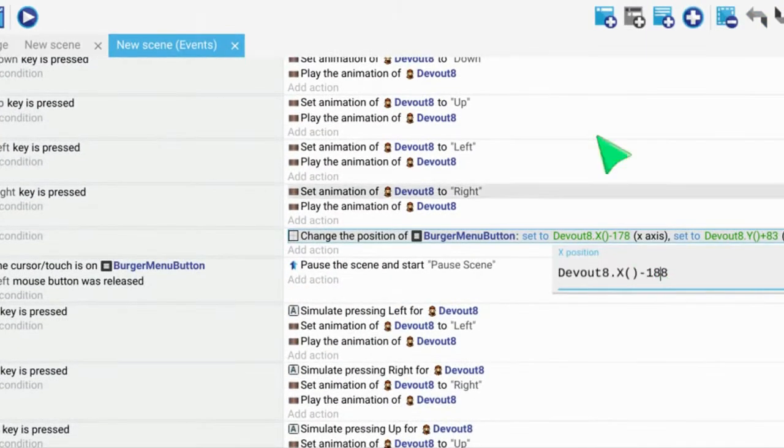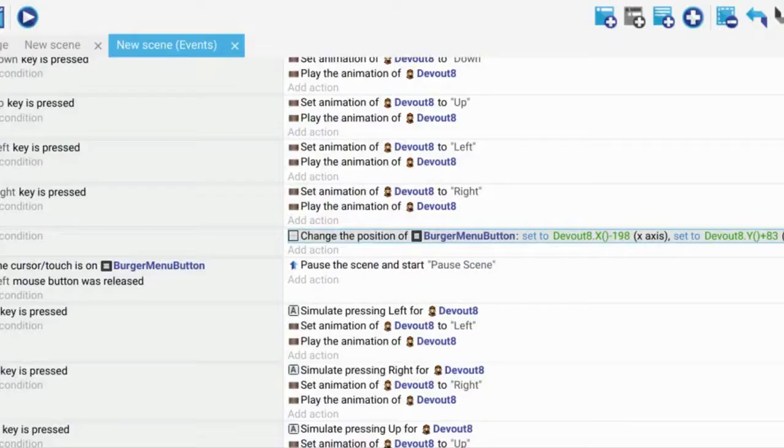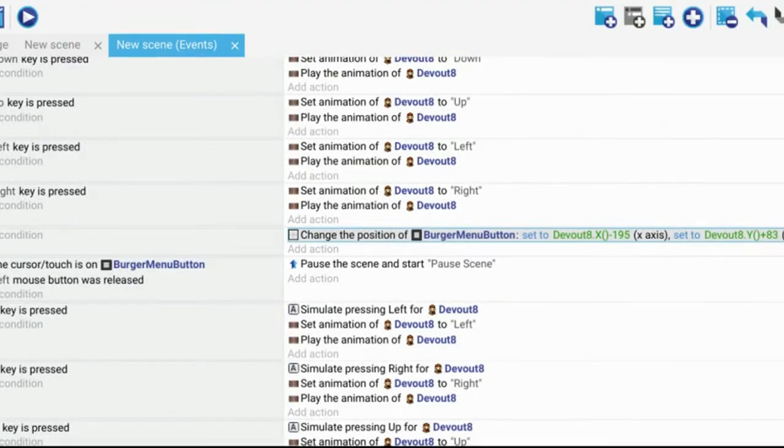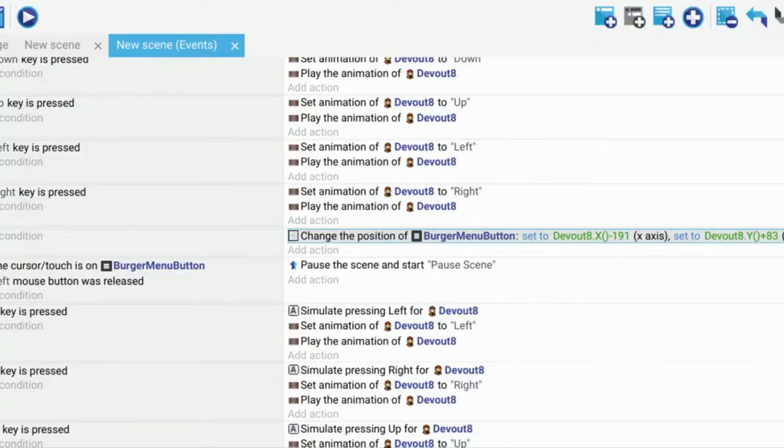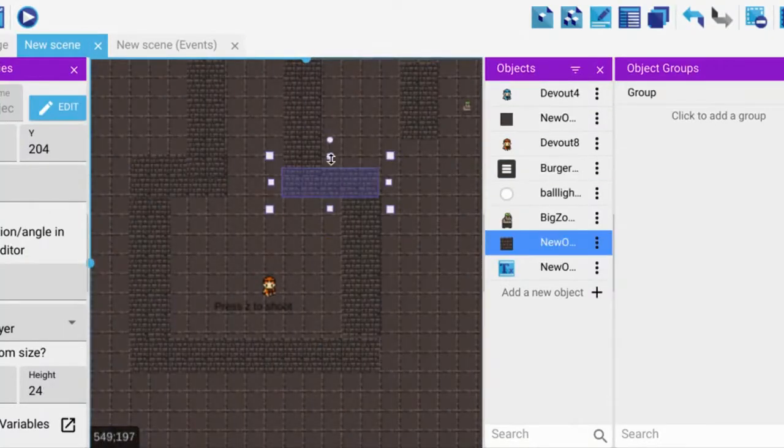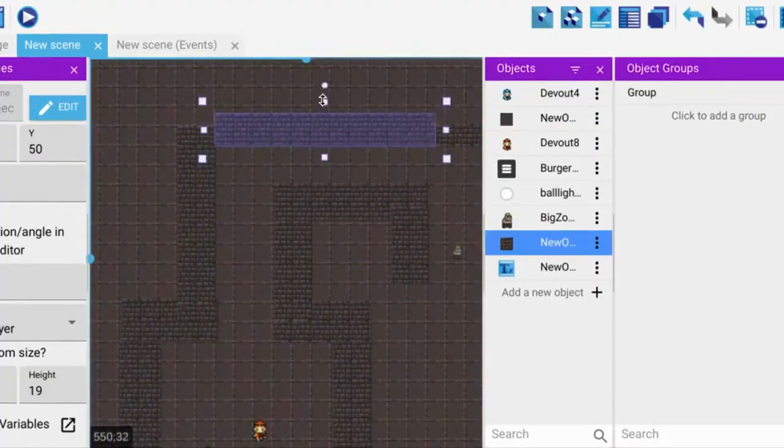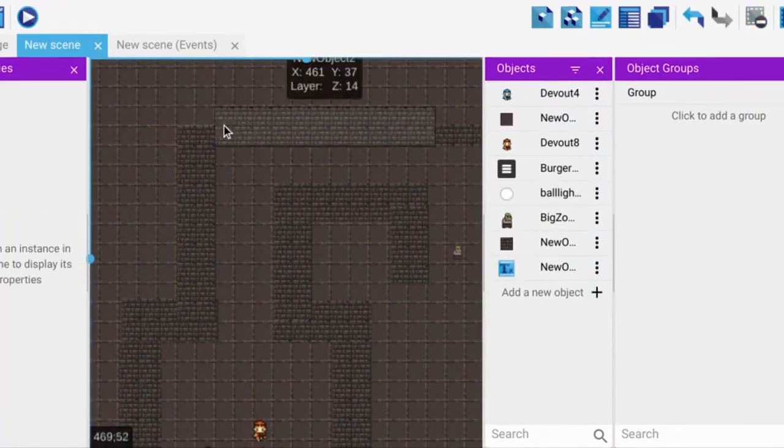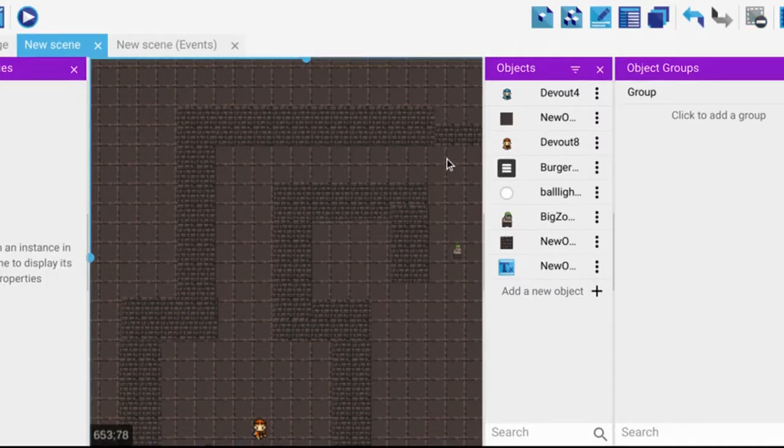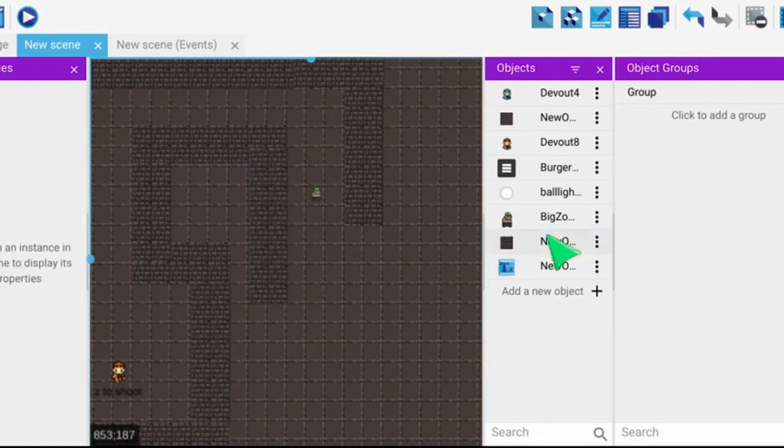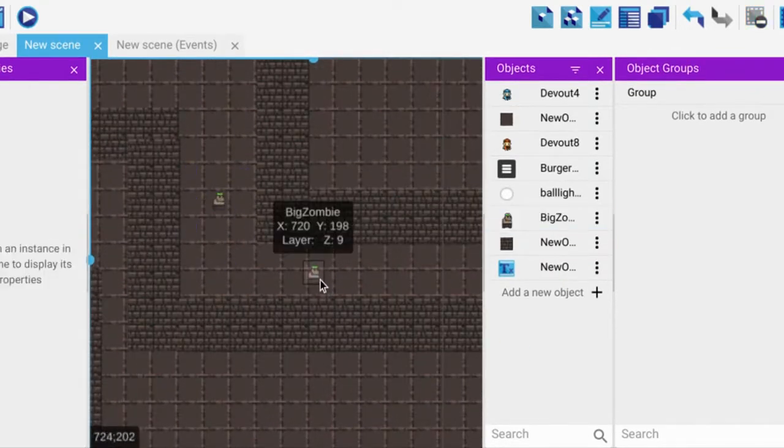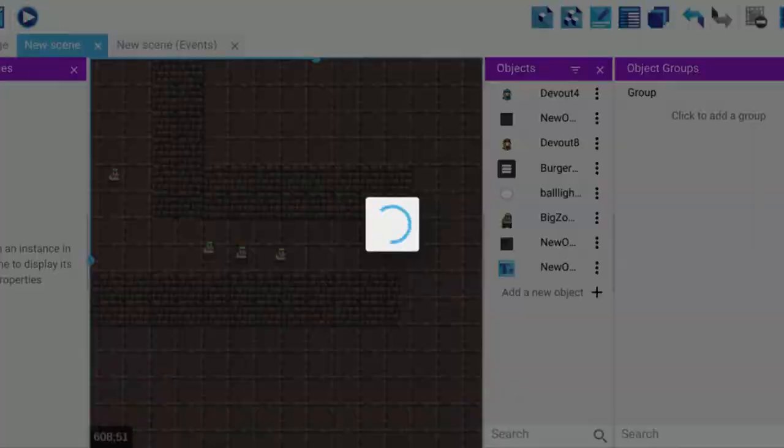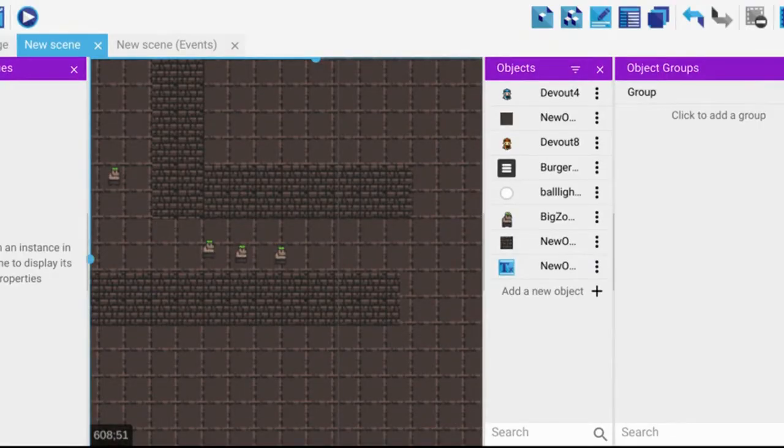Then I tried to make the menu follow the player correctly because for some reason it was now glitching out. Eventually I found out that it was just going to the wrong position because when I changed the size of the hitbox it messed up the navigation part.